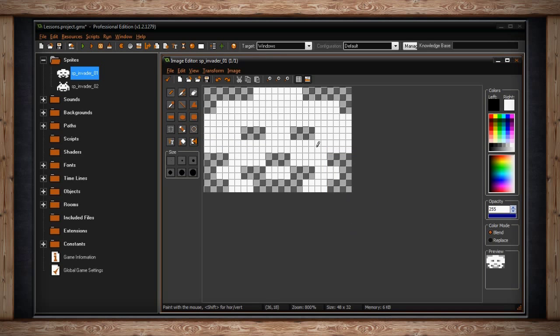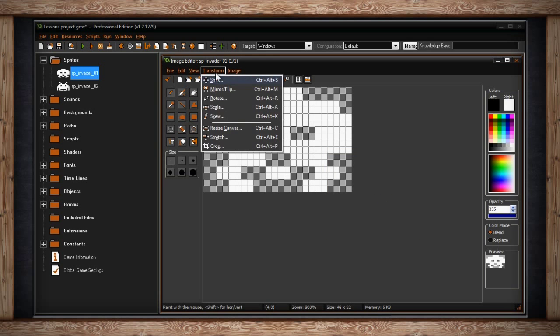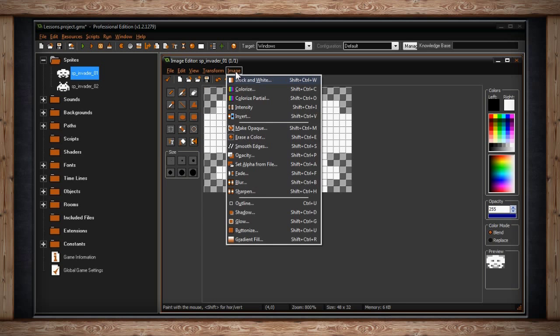The image editor transform drop-down contains the same options that the sprite editor transform drop-down contains. I've already gone over this before but if you need a refresher just go back to the sprite editor video. The image drop-down has all the same options as well. Once again if you need a refresher go back to the sprite editor video.